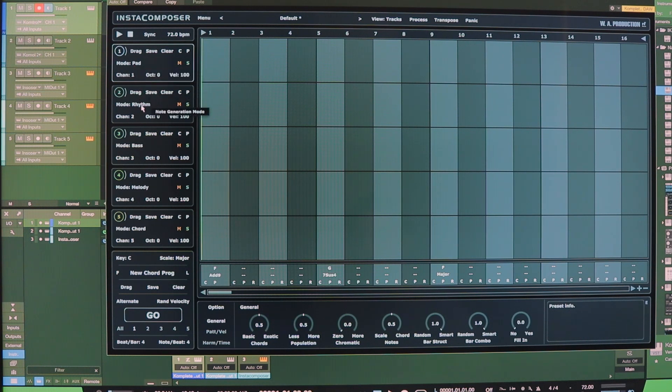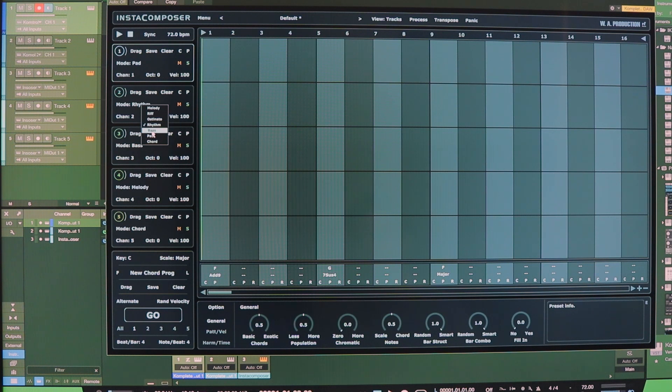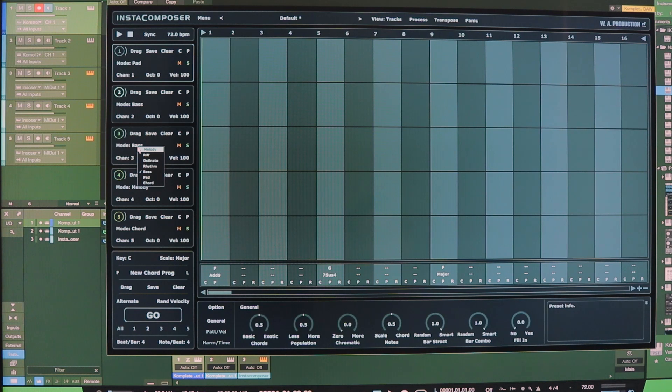Let's say for the second track here, I'm going to choose bass. And then for the third track, I'll choose melody.